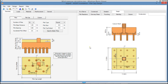ASDIP Foundation includes really useful modules and features to help you with your daily design tasks. If you are interested in the software, please download the free 15-day trial by visiting the website www.asdipsoft.com. Please subscribe to the channel if you want to receive notifications in the future for similar videos. Thank you for your attention.